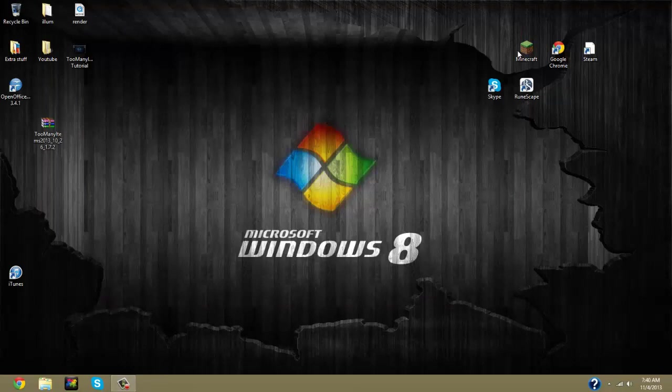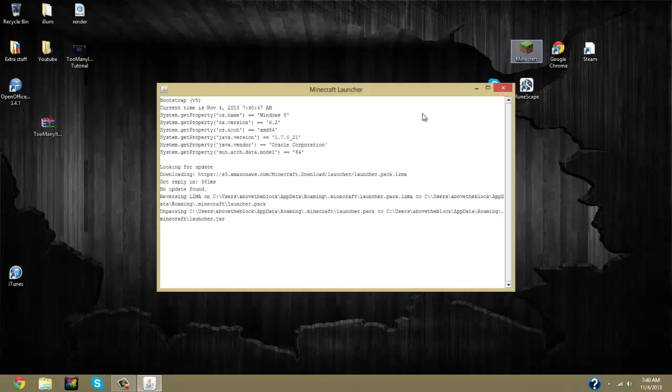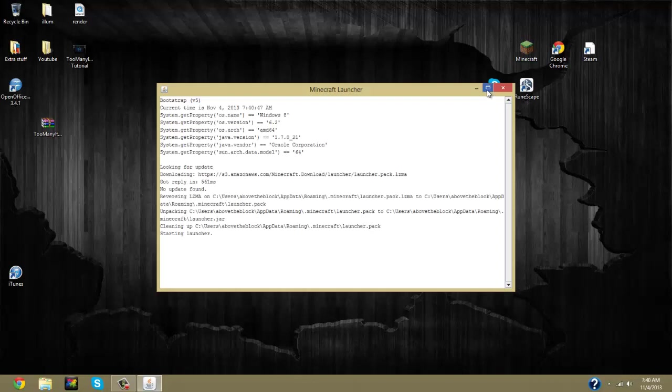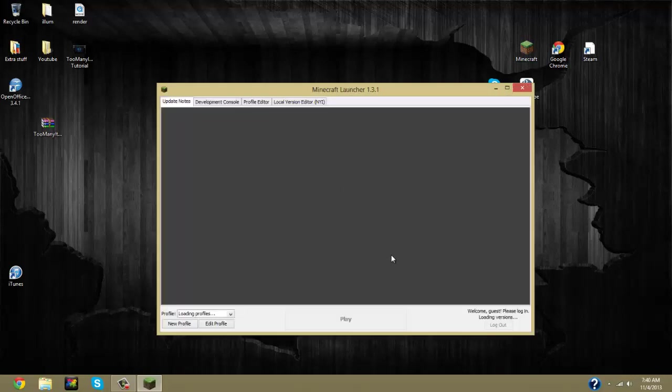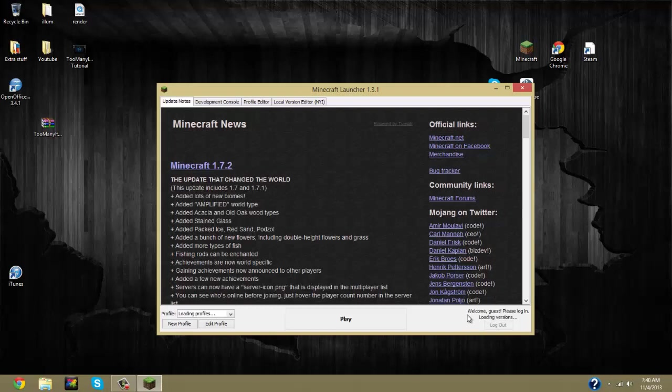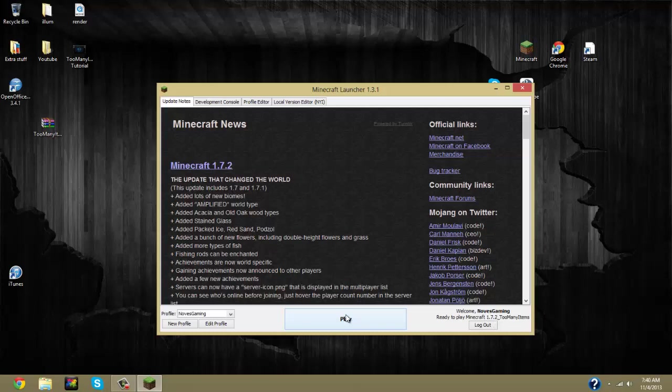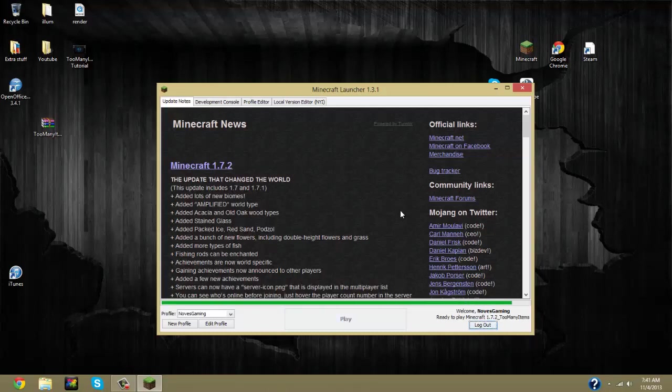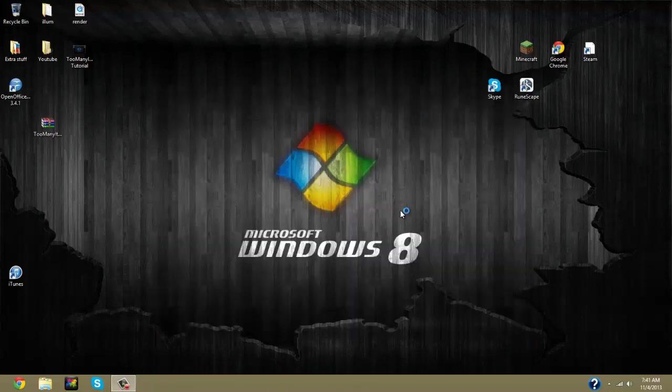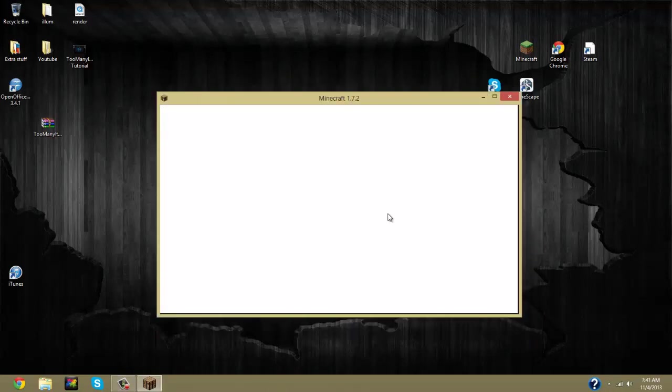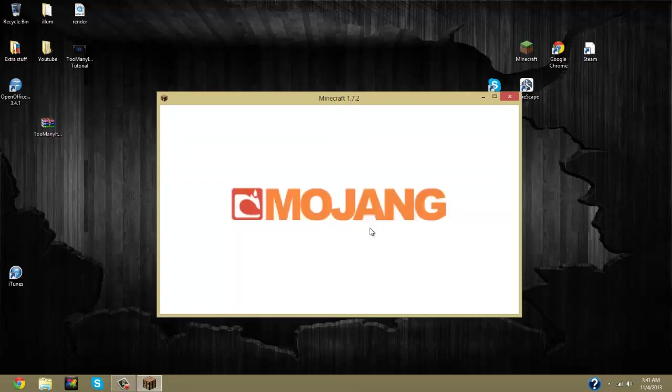Now to do this, just click on your Minecraft and double-check. So you open up your Minecraft launcher. And as you can tell, the title has now been changed to 1.7.2 too many items in the bottom right of your Minecraft launcher. Now we just click play and wait for it to load.